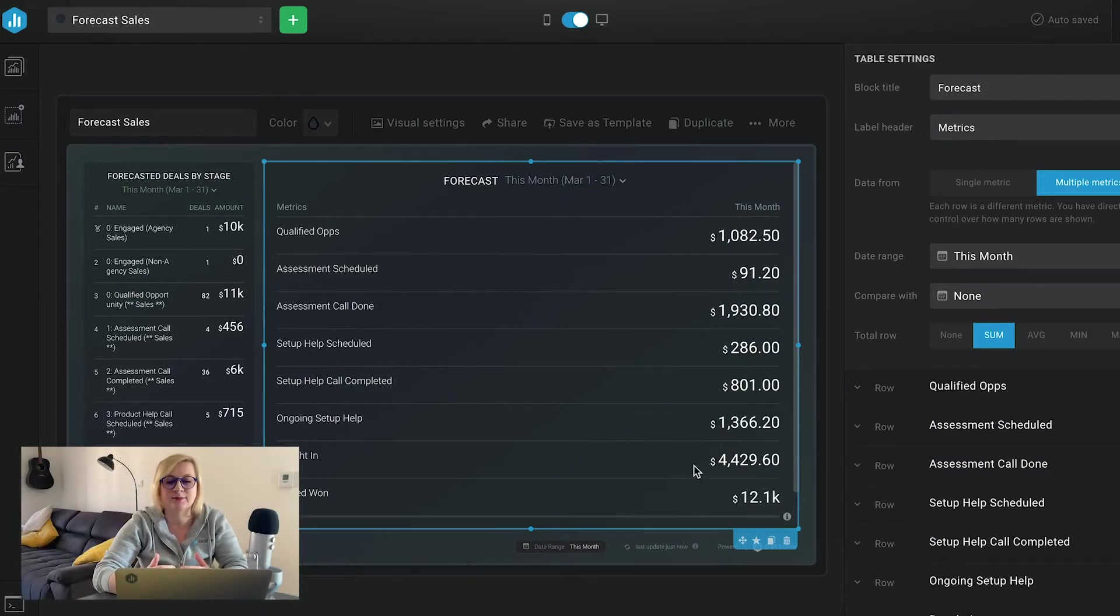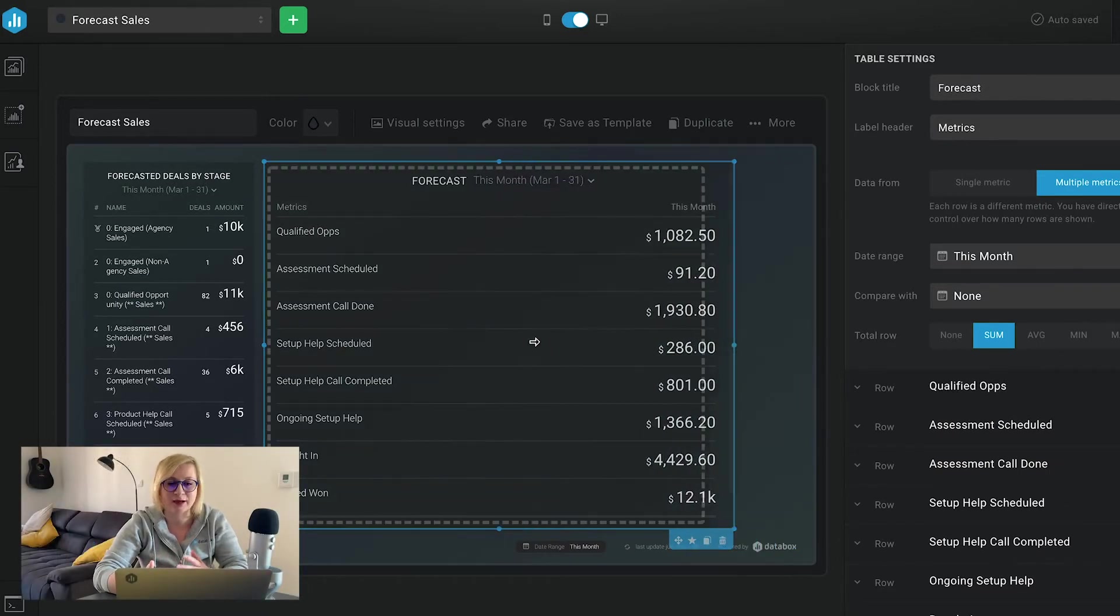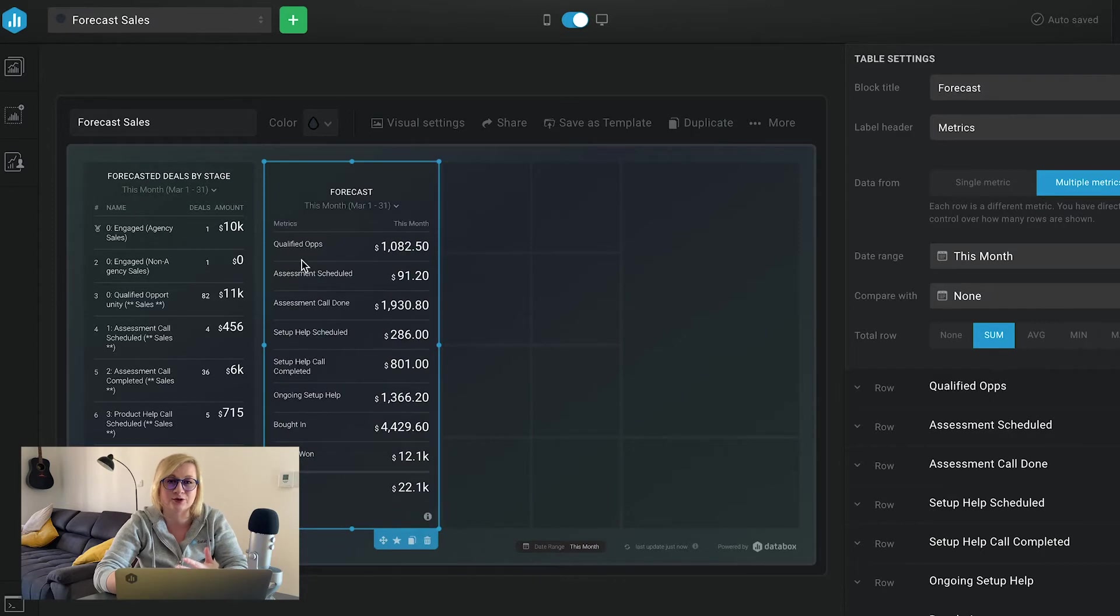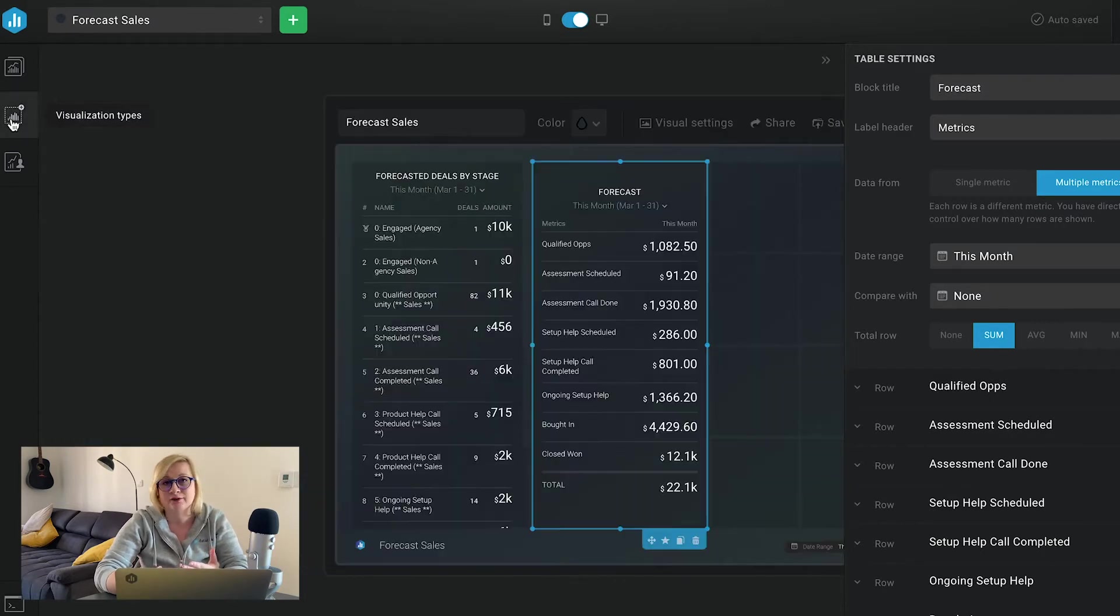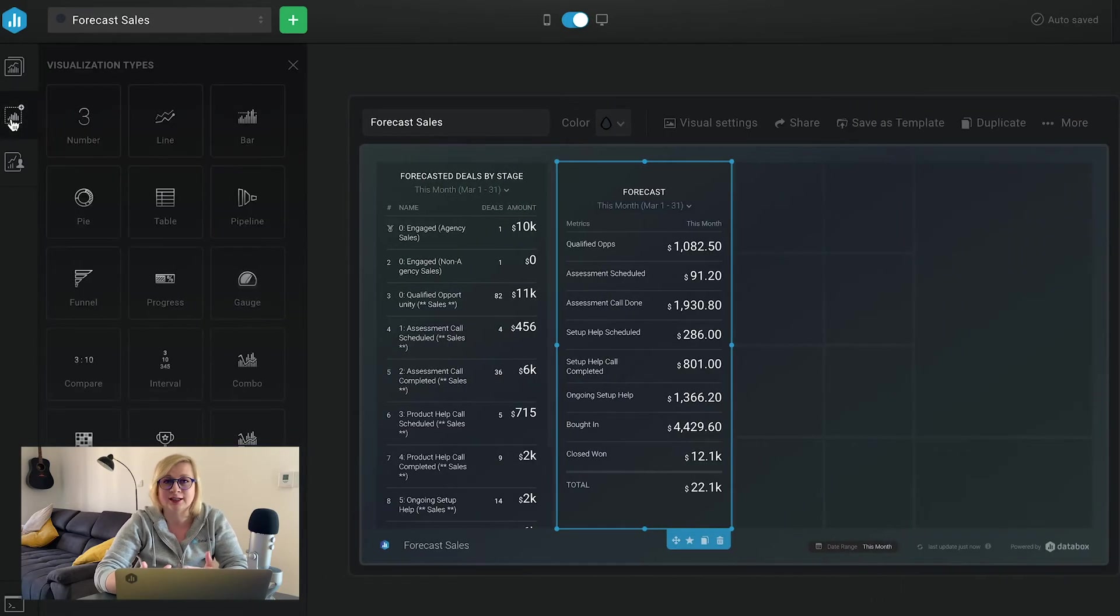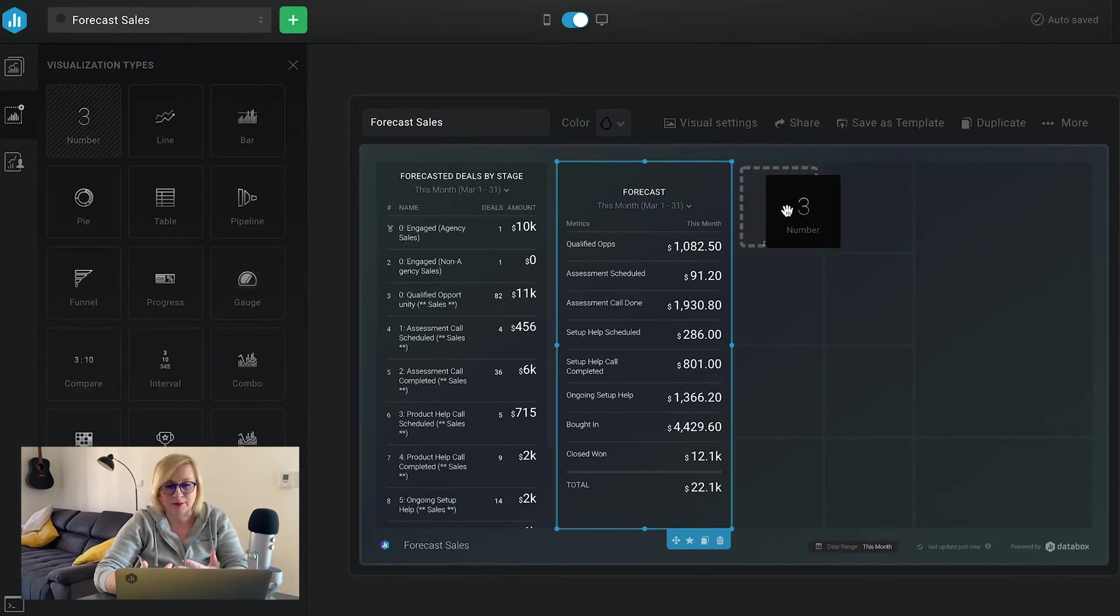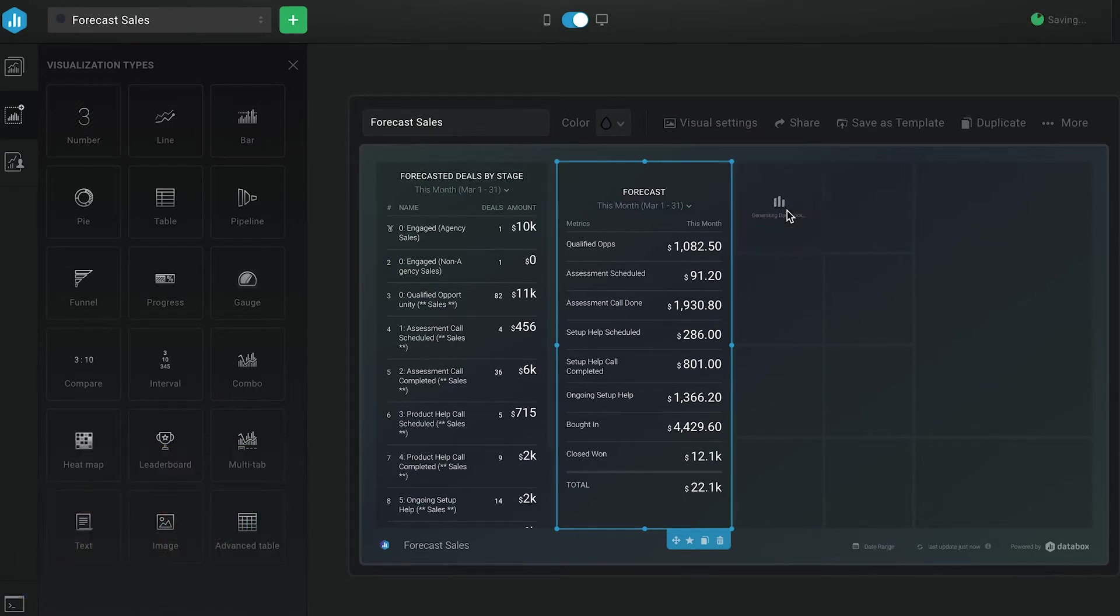Personally, I think the table is the best way to look at your forecast, but maybe if you want to just present your forecast to your CEO and you don't want to give them more detail than needed, then a number visualization might be best.